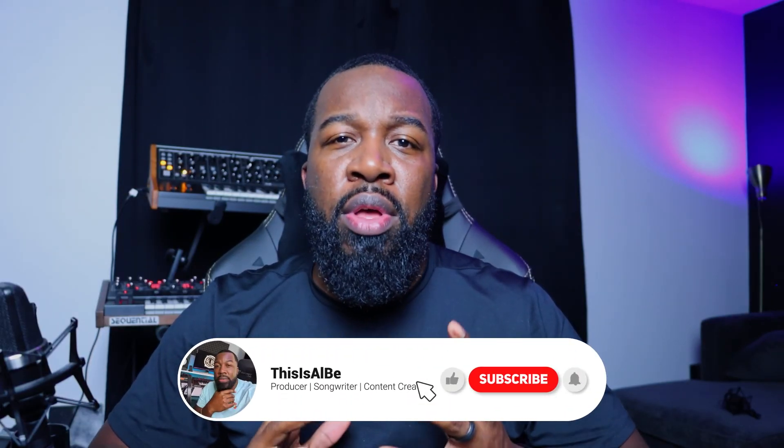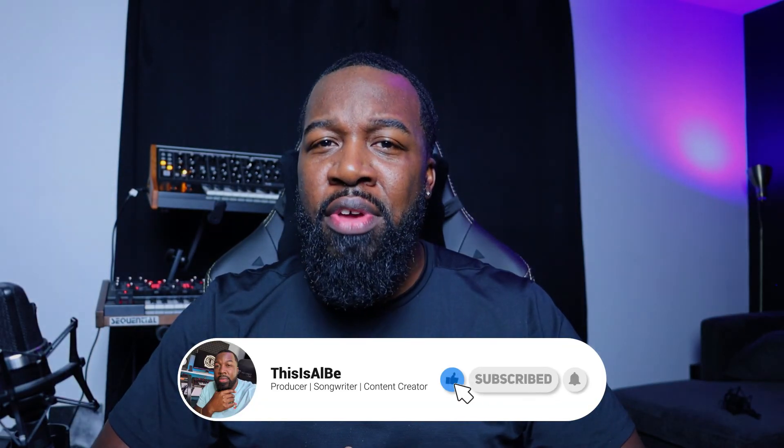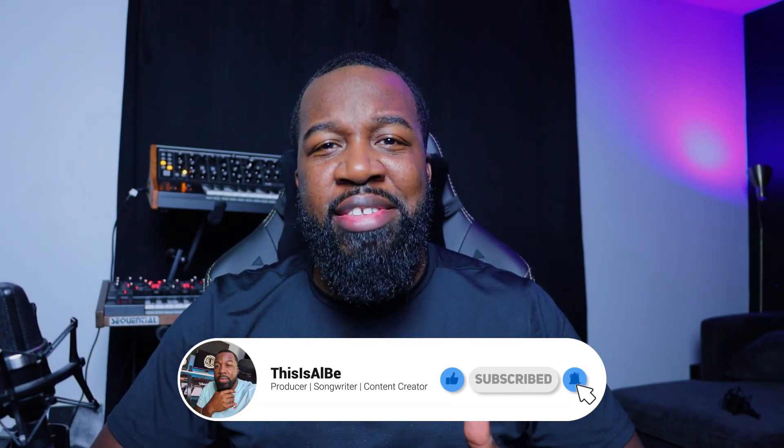If you found it helpful please consider subscribing. Make sure you hit that like button. Until next time, this is Al B and we are out.